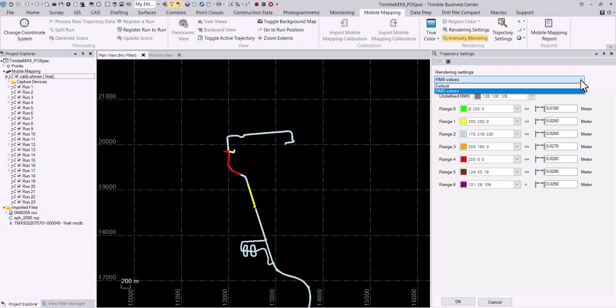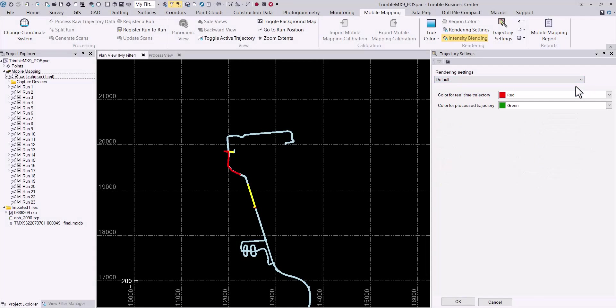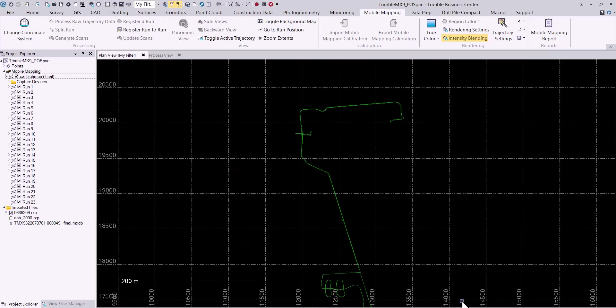Selecting default from the rendering settings drop-down list in the trajectory settings dialog followed by selecting the OK button will return the display of the trajectories to a classic view. The color red shows the real-time trajectory and the color green shows the process trajectory.